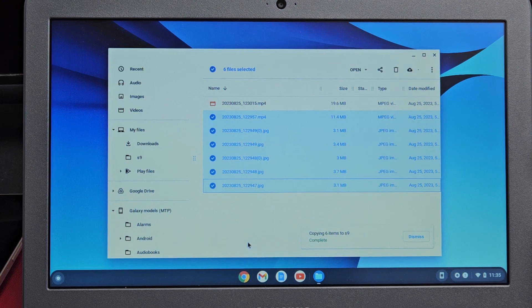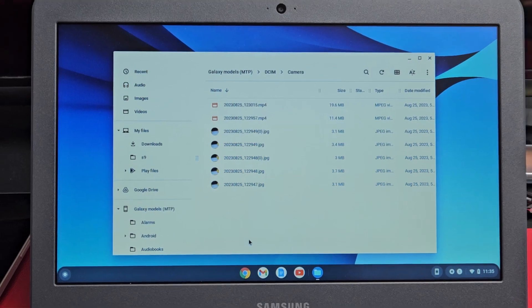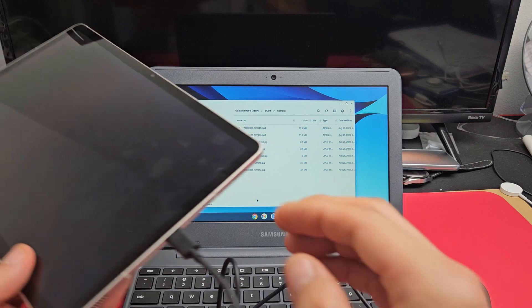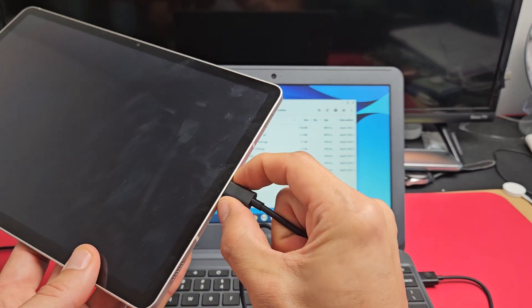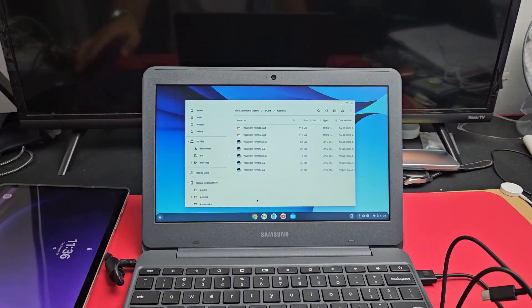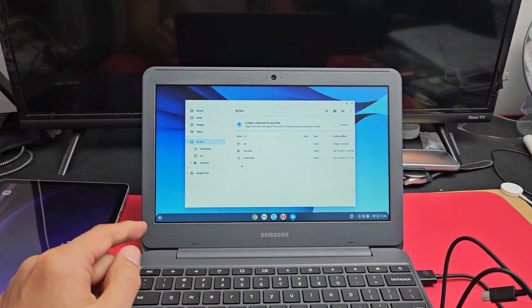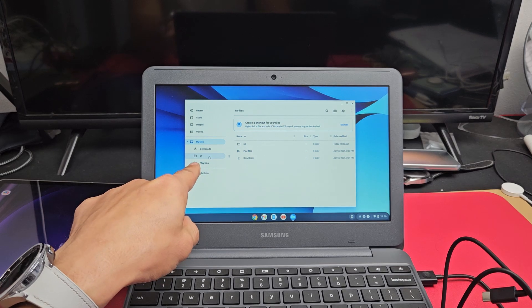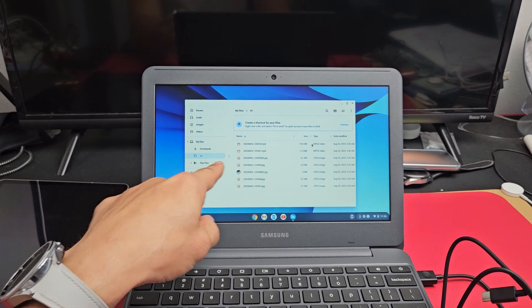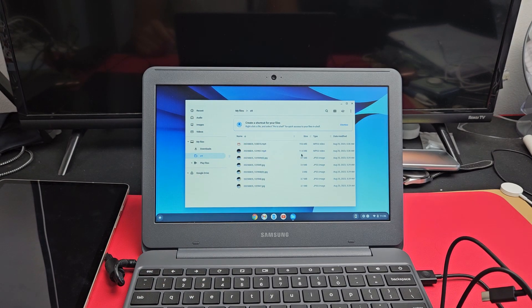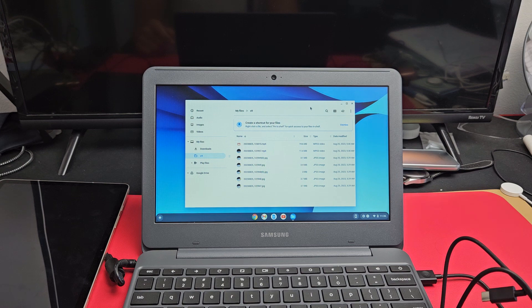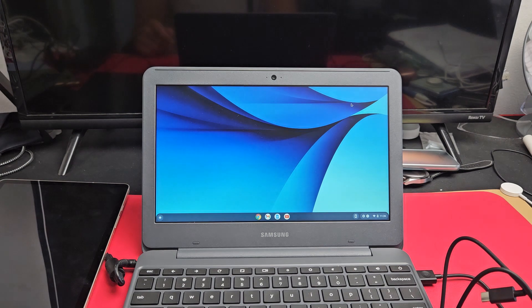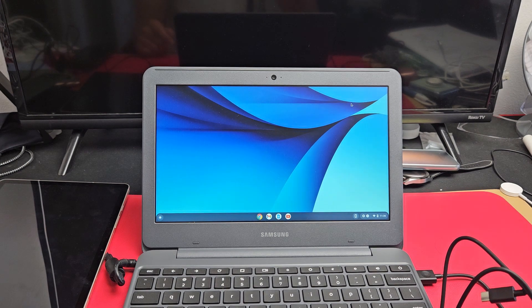Now I can just go ahead and unplug my tablet here. You can see under my S9 folder, there's all my videos and photos. There you go. Pretty simple. Questions or issues? Comment below.